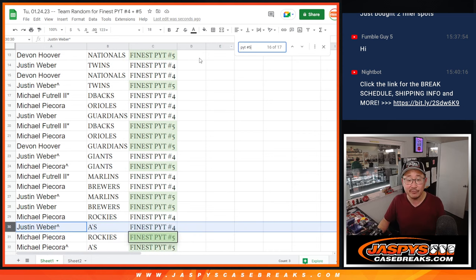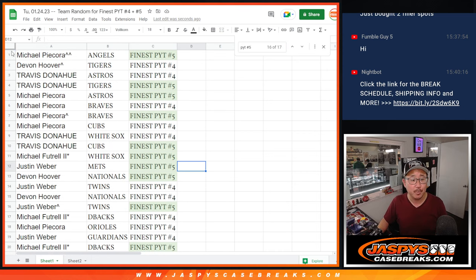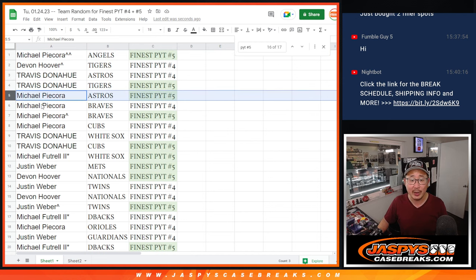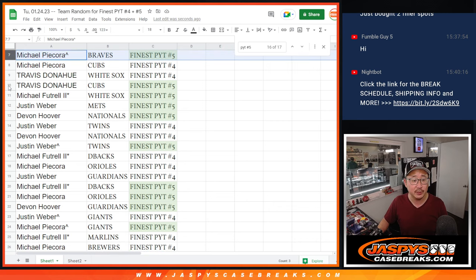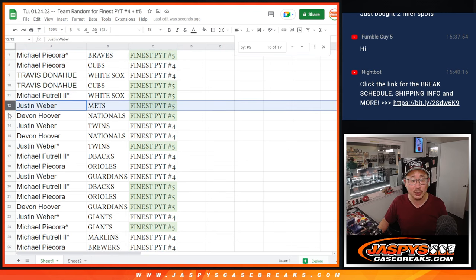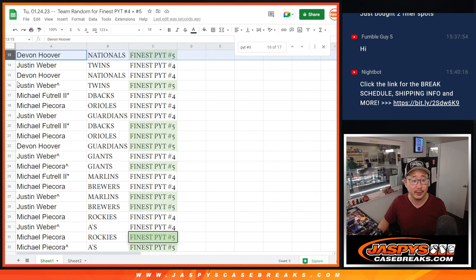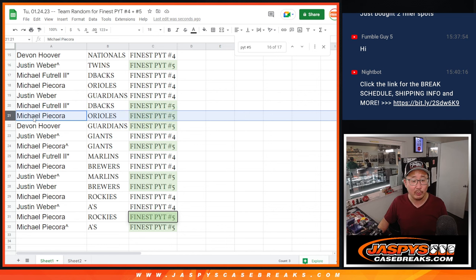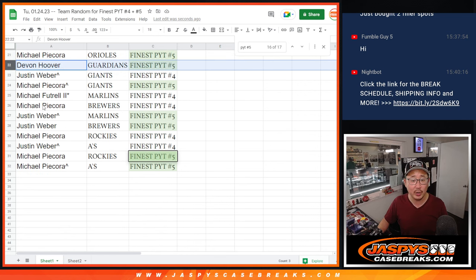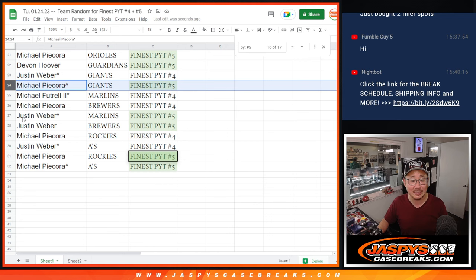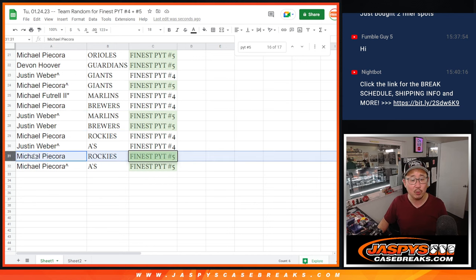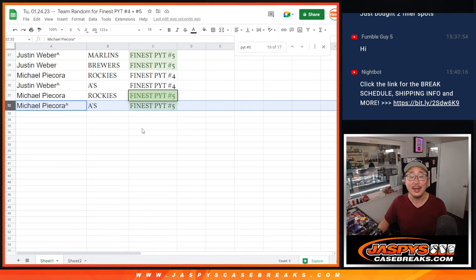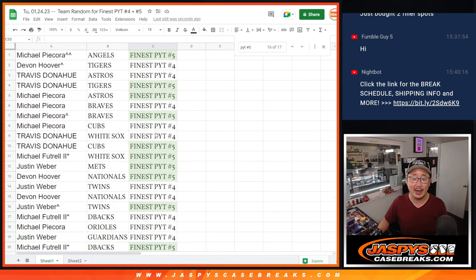Pick your team five. Michael P, Angels. Travis with the Tigers, Michael P with the Astros and the Braves, Travis with the Cubs, Michael F with the White Sox, Justin with the Mets, Devin with the Nationals, Justin with the Twins, Michael F with the D-backs, Michael P with the Orioles, Devin with the Guardians, Michael P with the Giants, Justin with the Marlins and Brewers, Michael P with the Rockies and A's.